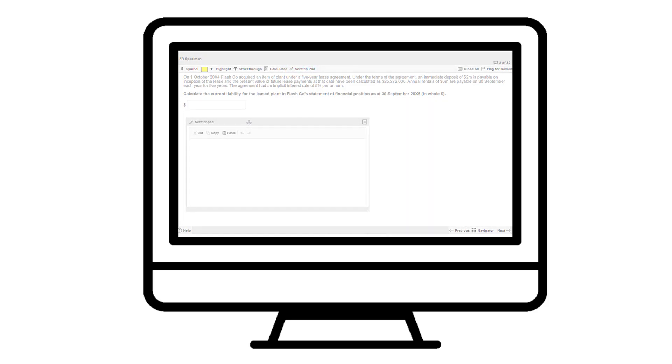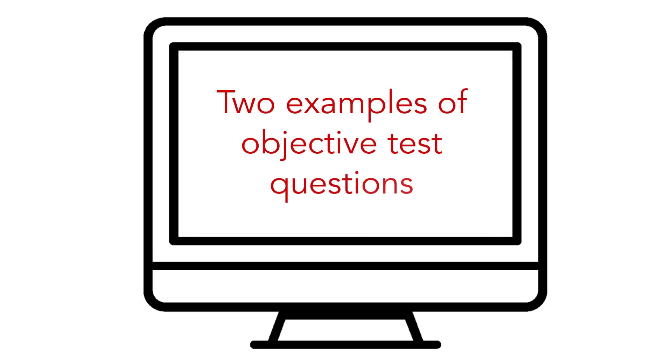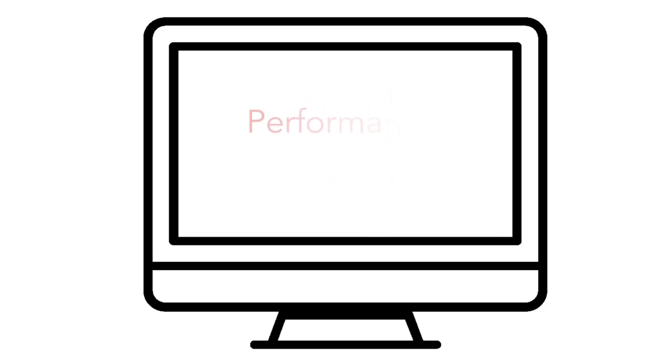We're going to look at two examples of objective test questions from Performance Management and Financial Reporting.